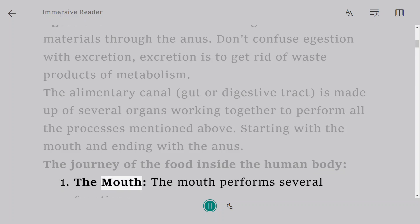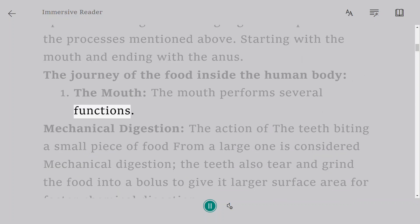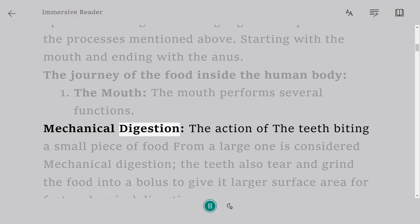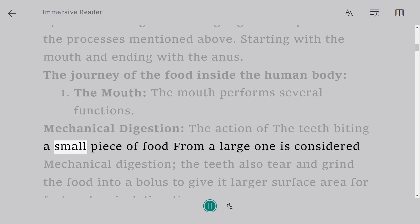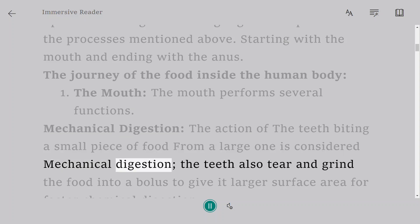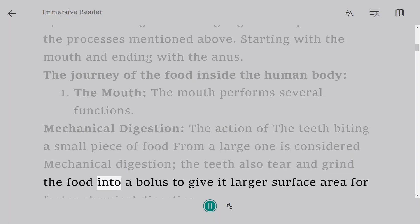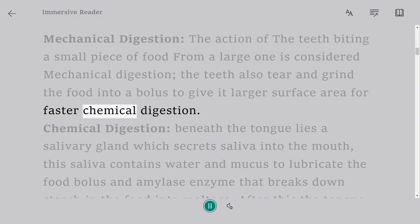The mouth performs several functions. Mechanical digestion: the action of the teeth biting a small piece of food from a large one is considered mechanical digestion. The teeth also tear and grind the food into a bolus to give it larger surface area for faster chemical digestion.